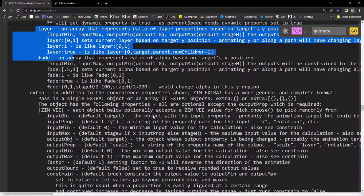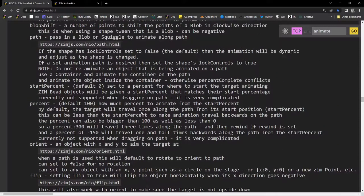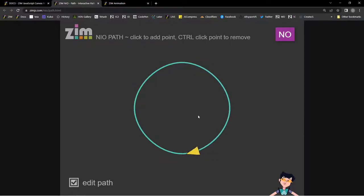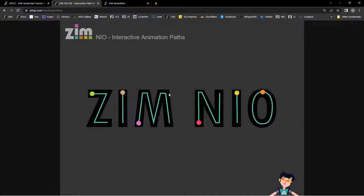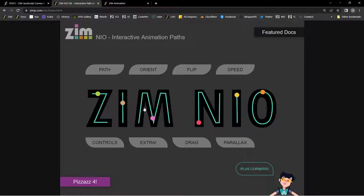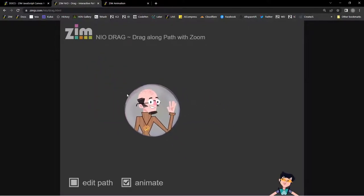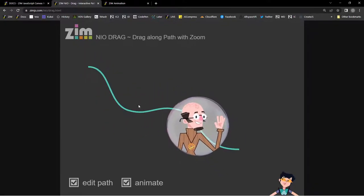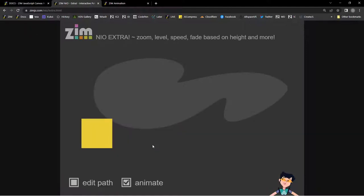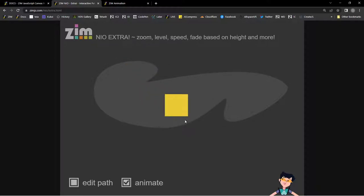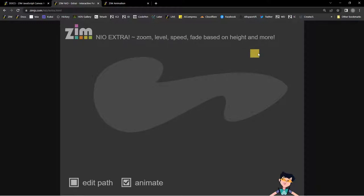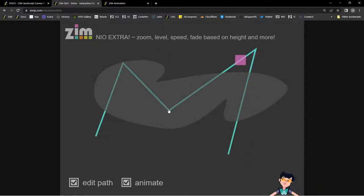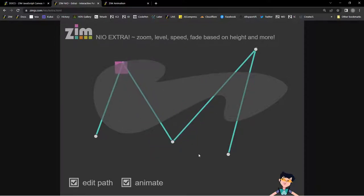Let's look at the ZIM Neo examples. There's 'ZIM Neo on the path' — traveling around a path, editable in real time. Here's dragging along the path — note the circle gets bigger as it comes forward and smaller as it goes to the back, giving a 3D look. In the 'extra' example it even changes layer, gets slower, darker, and more faded at the back, and faster and brighter up close. The path is editable throughout.